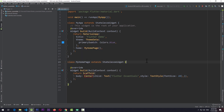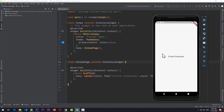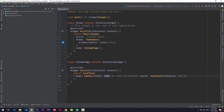If I save now, it will hot reload the app into the emulator. What you can see is the text is in the center of the screen. Basically, what a Center widget does is it takes the width and height of the parent and centers the child widget — which is the child of the Center widget.